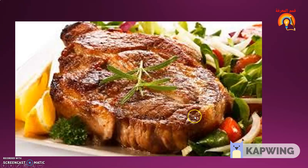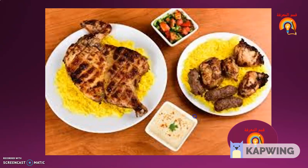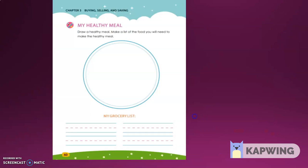This is a healthy meal. Thank you for watching my video. And I will repeat some important words in this lesson, like healthy food, healthy meal, fruits and vegetables. Thank you for watching. Goodbye.